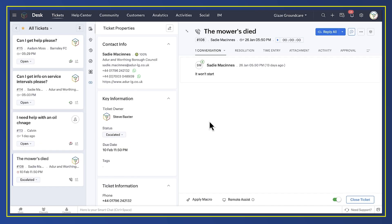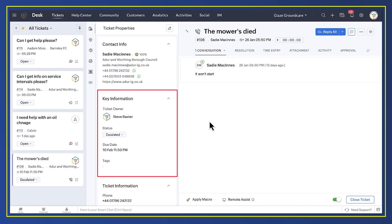To demonstrate this integration in action, let's look at this ticket for Ada and Worthing Council. The subject is the mower's died, which doesn't sound particularly good. We can see that the ticket has been escalated and that it's due for completion by the 10th of February.